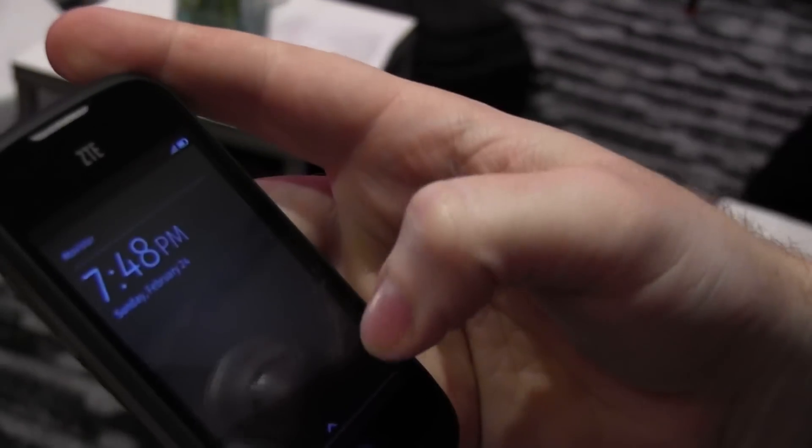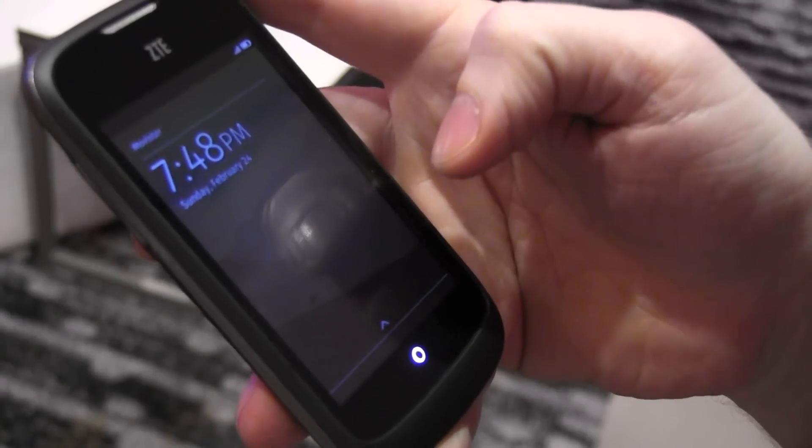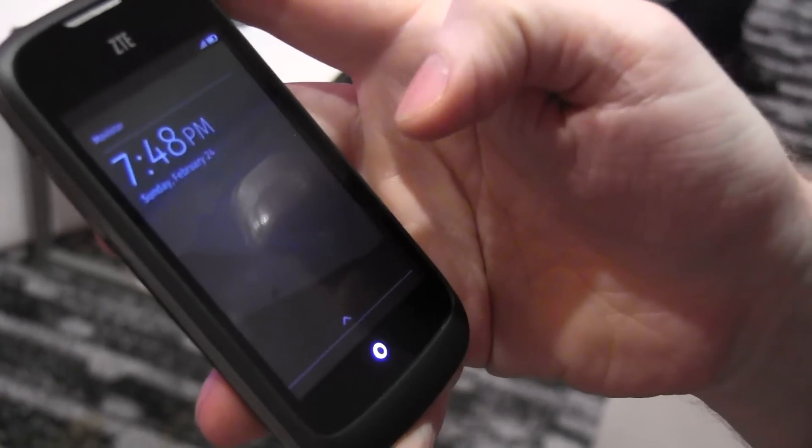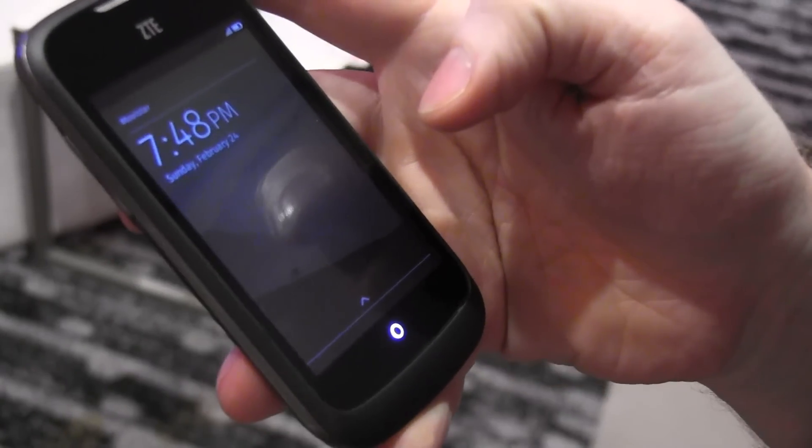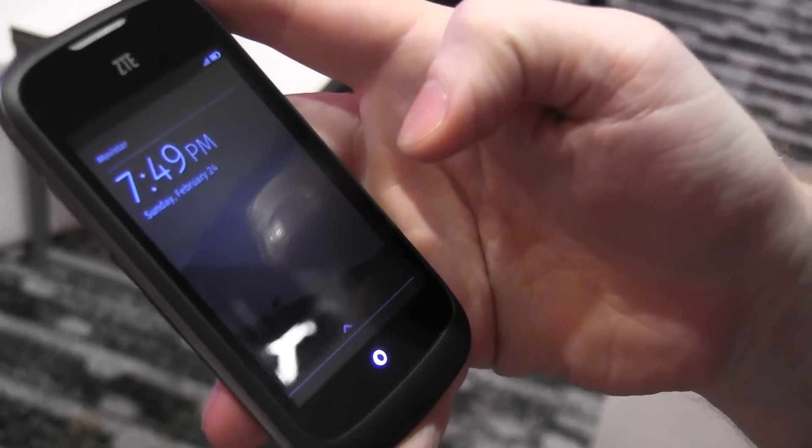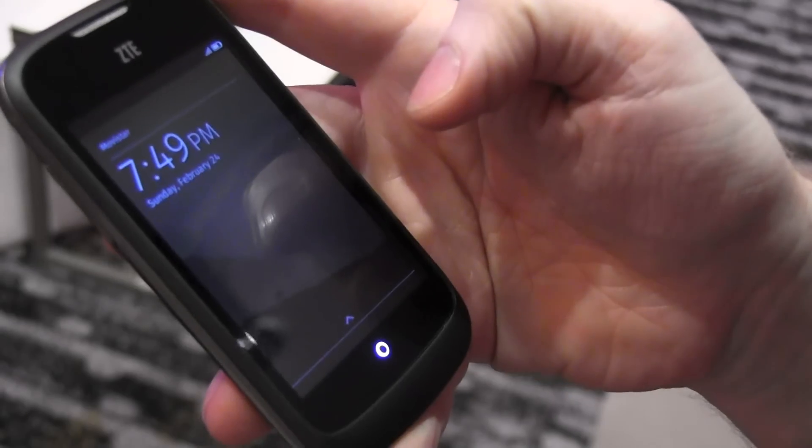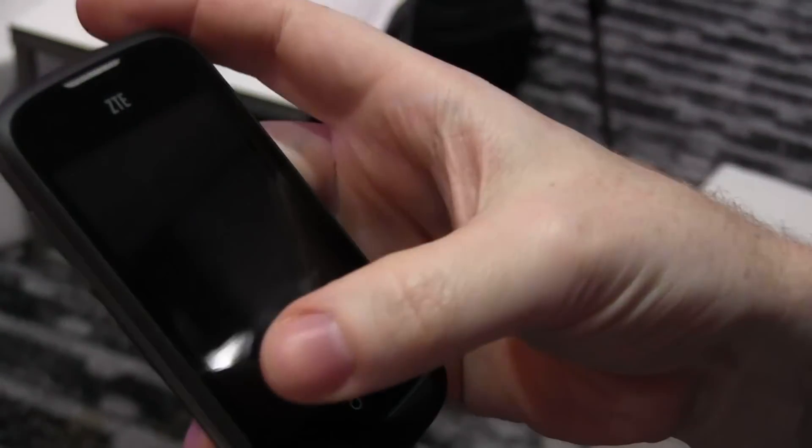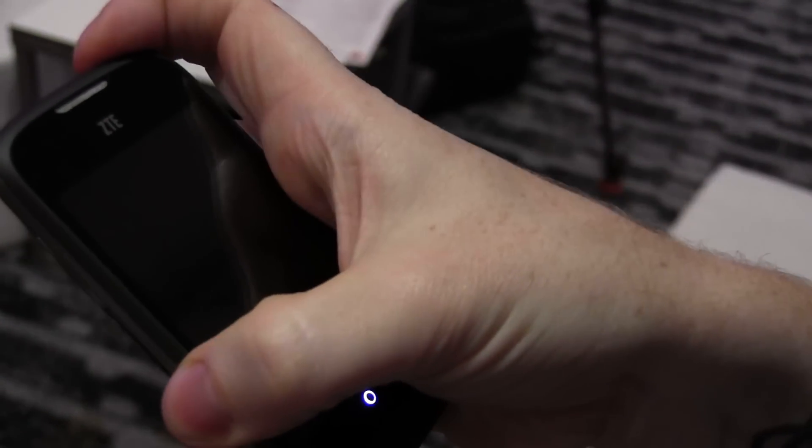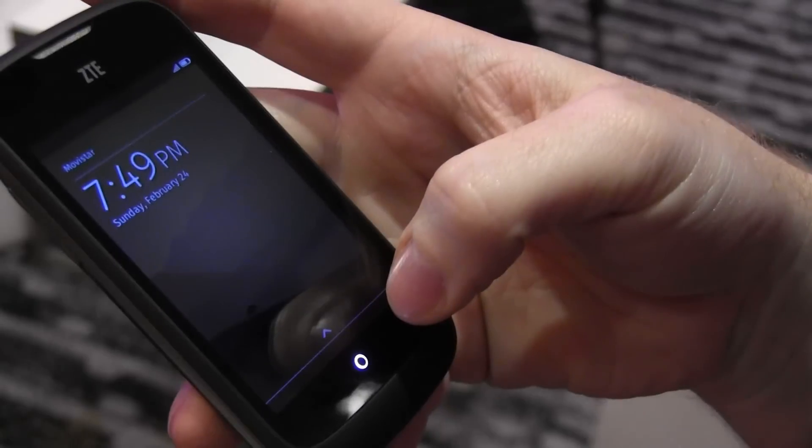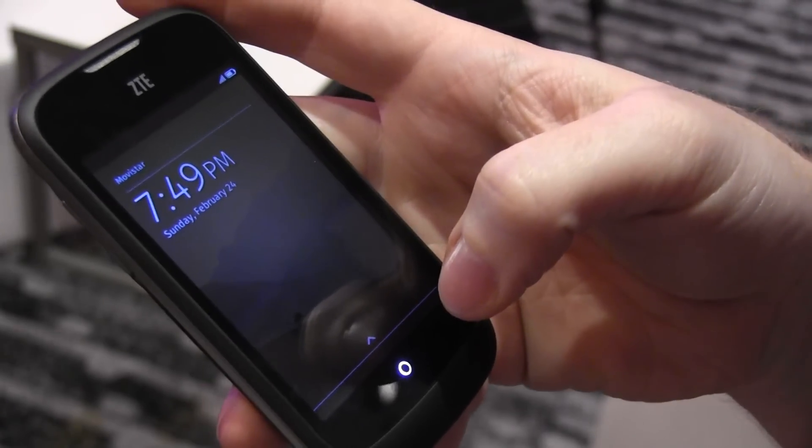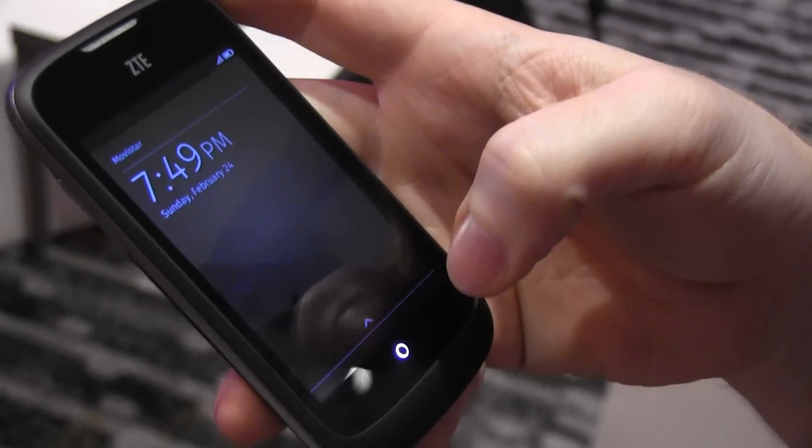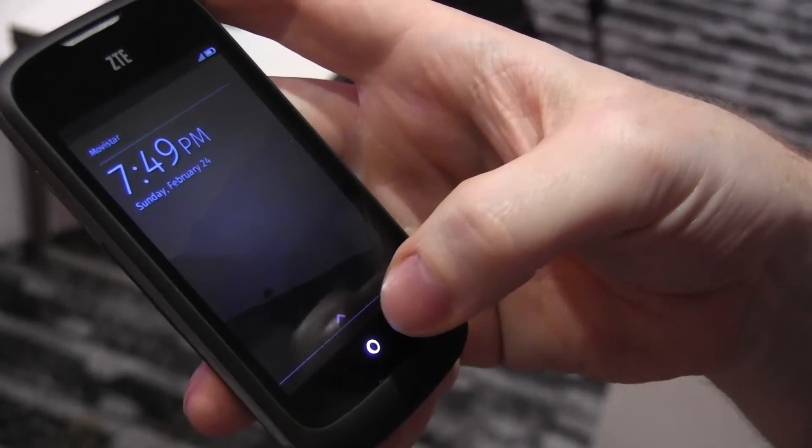What we have here is a Firefox OS phone. Firefox OS is an operating system that runs completely on HTML5, runs HTML5 applications and is written in HTML5. This means anybody who's ever built something for the web can build an application for this without having to go through another learning curve of learning Java or other languages.